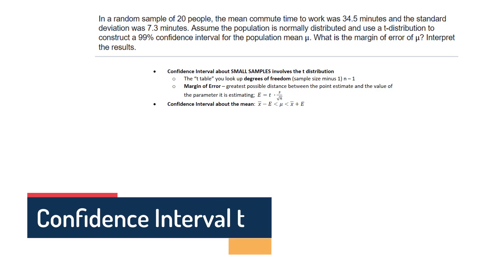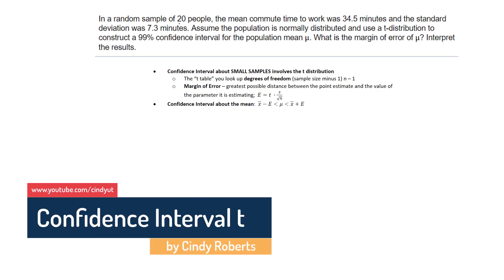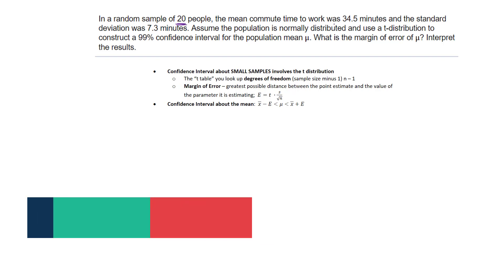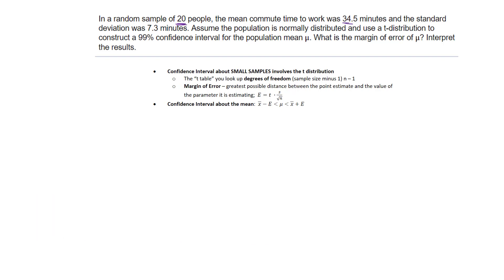Alright, we're given a random sample of 20 people, so that's n, and the mean commute time, x̄ is 34.5, and the standard deviation—it does not say the population standard deviation—so that's the sample standard deviation.